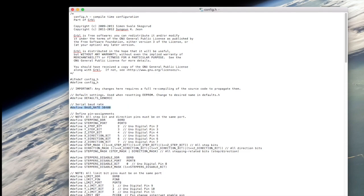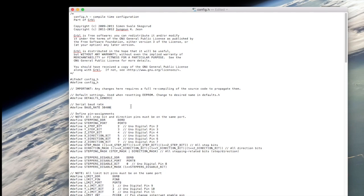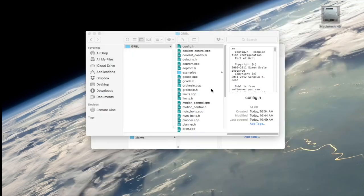You'll open up the config file and right here there's a line - I already changed mine - but when you first get it, it'll probably come in at 9600. This line of code that says `#define BAUD_RATE` - you'll just change it to your desired baud rate. In my case I changed it to 38400. You can change it to whatever settings your Universal G-code Sender offers - it goes all the way up to 115200 or even higher. Just replace the old number with the new number and hit Save.